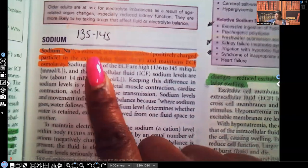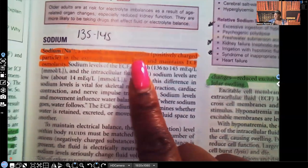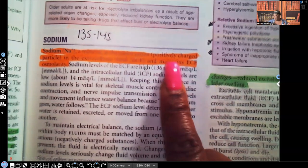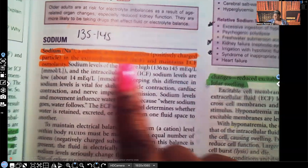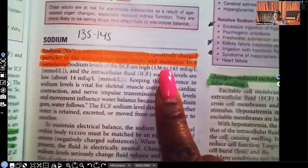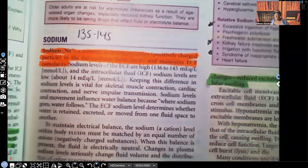Sodium is a mineral. It's a major cation — a positively charged particle in the extracellular fluid — and it maintains extracellular fluid osmolarity.